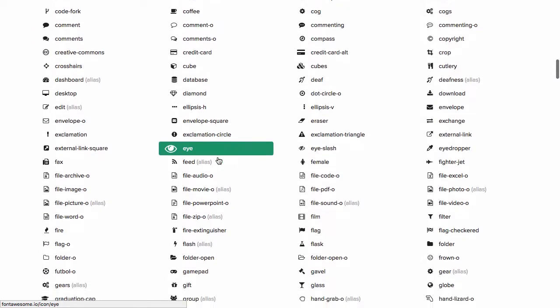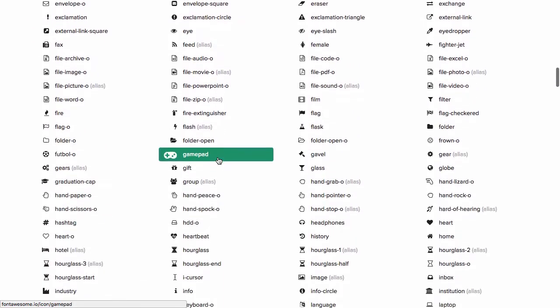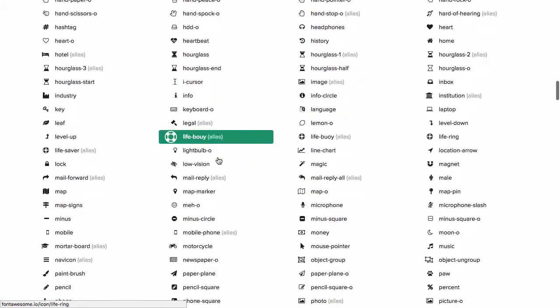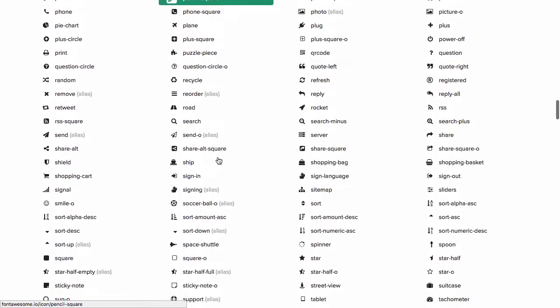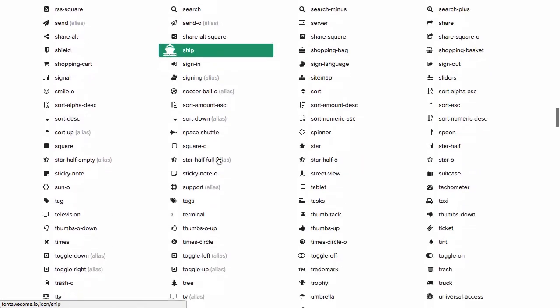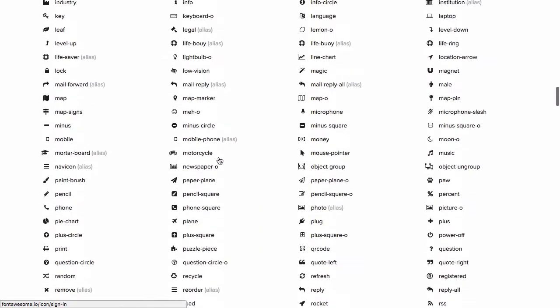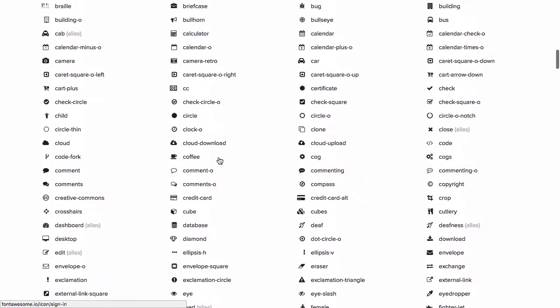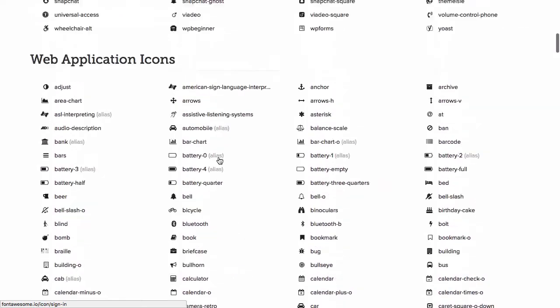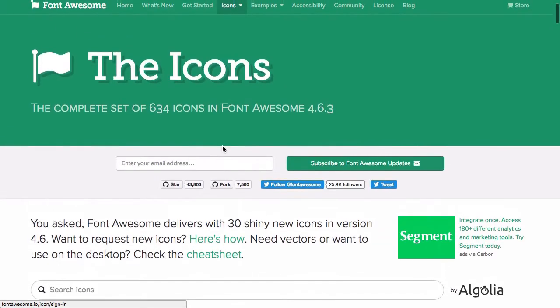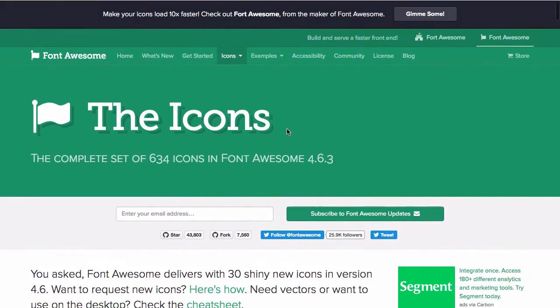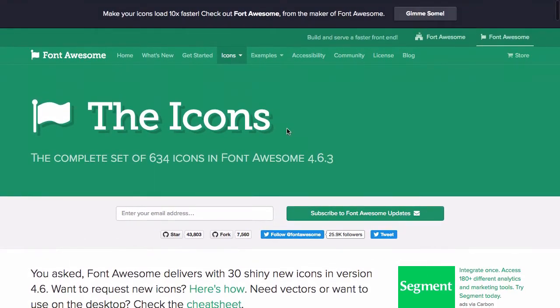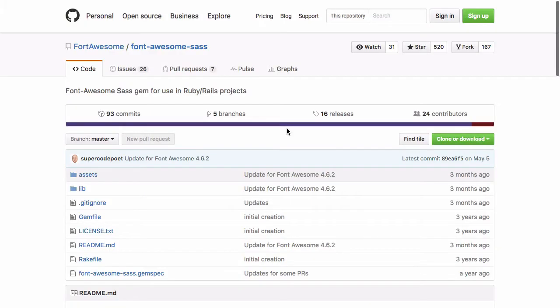As we can see here, there's a lot of them. So let's try and figure out how to get this up and running on our Rails application. Now, the guys at Font Awesome, the creator of Font Awesome, have helped us out.